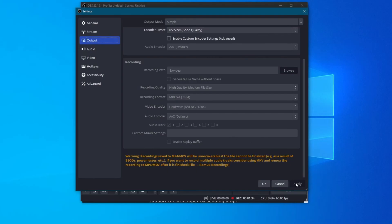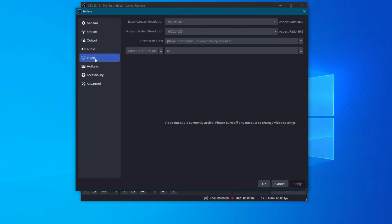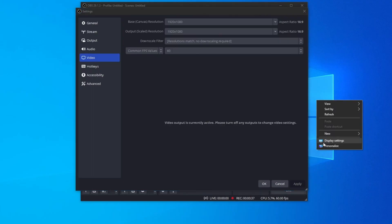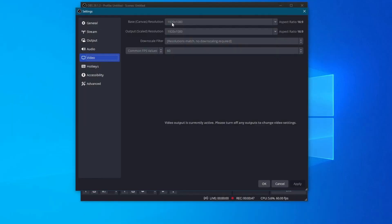Now, after you are done with the recording and streaming settings, you can go over to the video settings right here on the left. And first off, you will need to set up your base resolution. To find your base resolution, just right-click on your desktop, then go over to display settings, scroll down and find your display resolution. As you can see, for me, it's 1920x1080, so I have selected that right here as well.